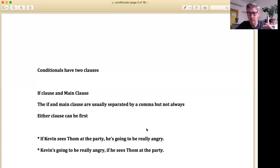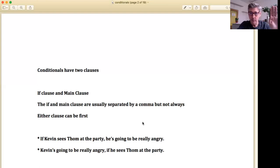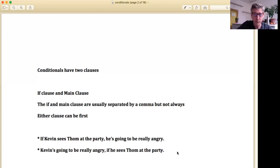In my opinion, commas aren't something you need to get too caught up in. What you want to remember is: conditionals have two clauses, an if clause and a main clause, and either clause can be first. So we started with 'If Kevin sees Tom at the party, he's going to be really angry,' and we can also say 'Kevin's going to be really angry if he sees Tom at the party.' Both are good — you can interchange these two clauses.